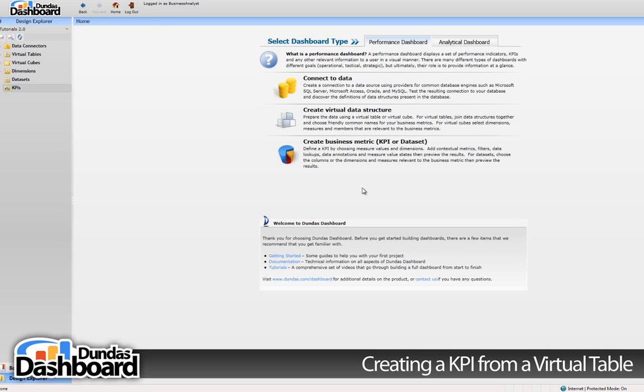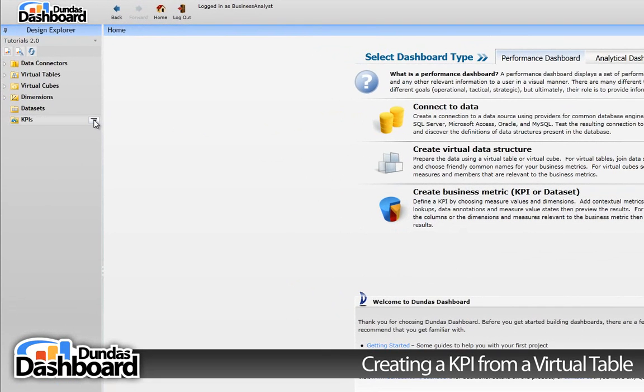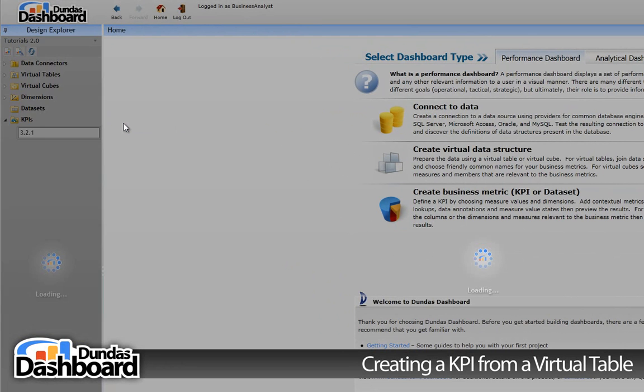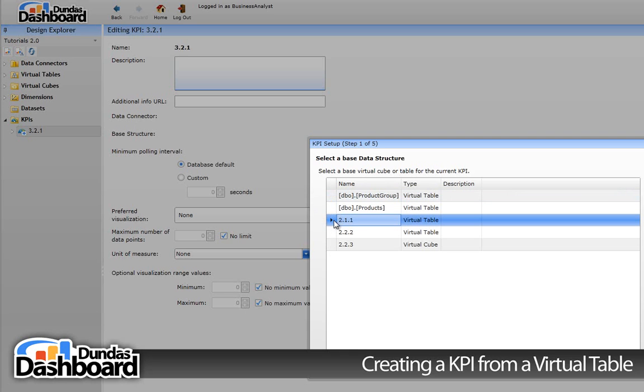Let's start off by going to the KPI's context menu. Next, click on the new KPI menu item to create a new KPI. Type in a meaningful name. Let's use 3.2.1 so we can associate this tutorial with this KPI for future reference. This will bring up the wizard seen here.